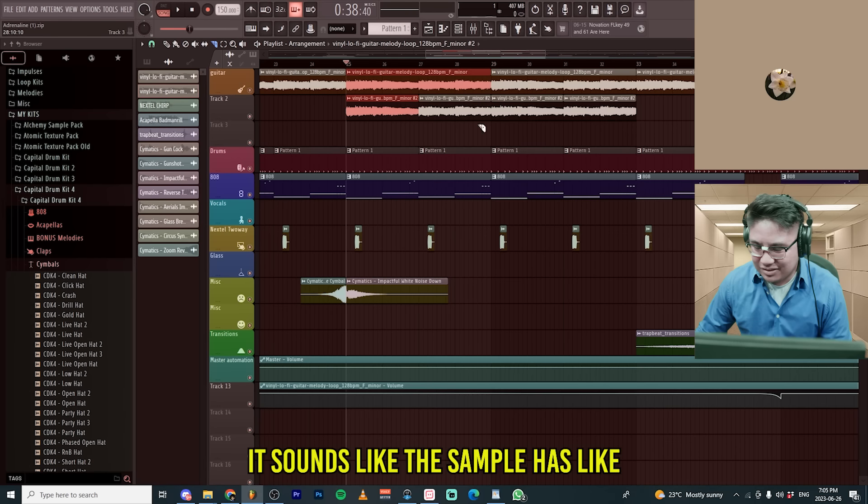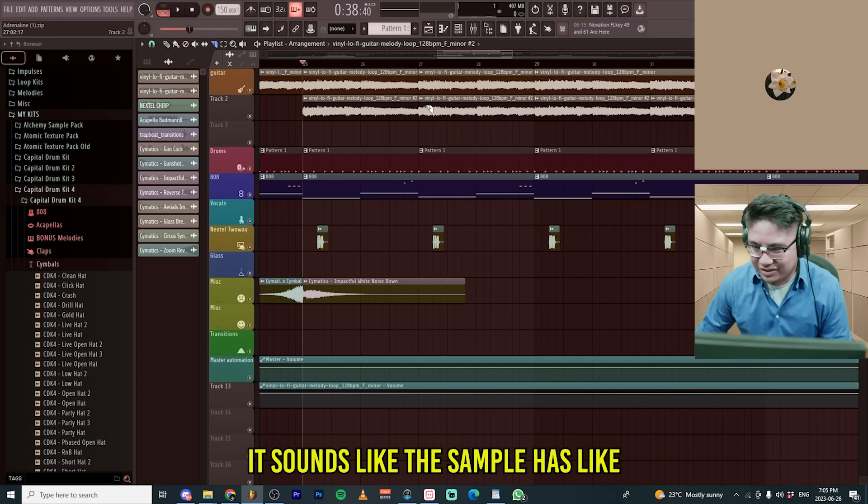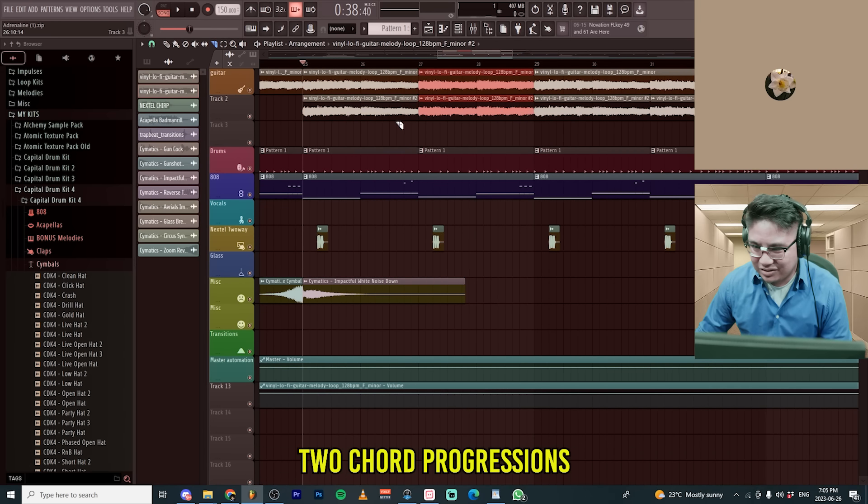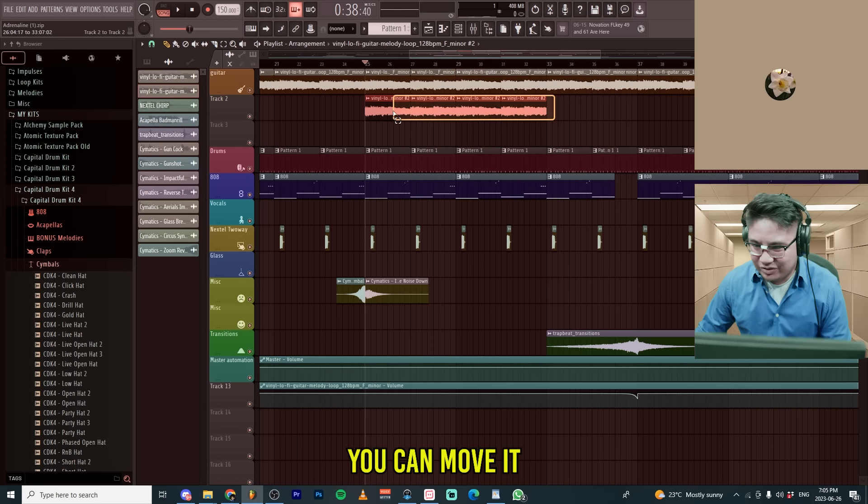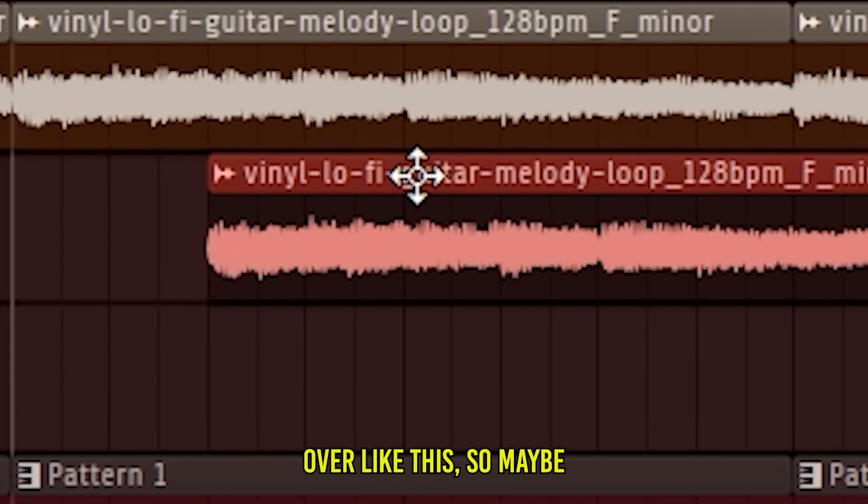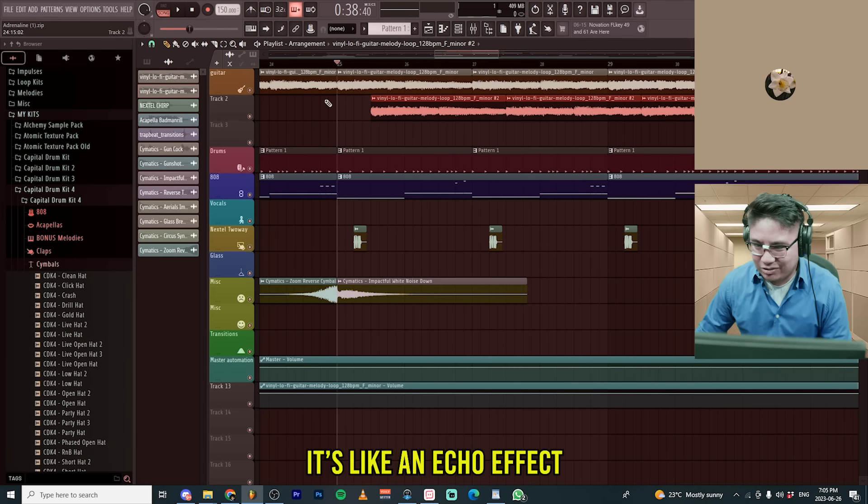It sounds like the sample has like two chord progressions. You can move it over like this. So maybe it's like an echo effect.